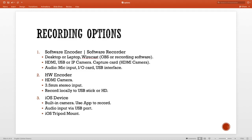You need Wirecast, obviously, or OBS, or any other recording software that works on that desktop. You need an HDMI camera — you can also use a USB camera or an IP camera and bring that into Wirecast. If you're going to use an HDMI camera, you need a capture card. As far as audio is concerned, you can use a mic input, the input on the audio card, or an external USB interface. That's option one.